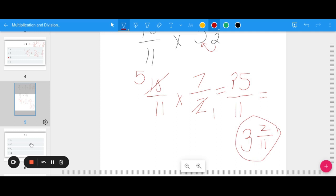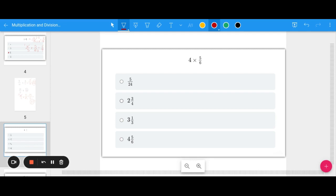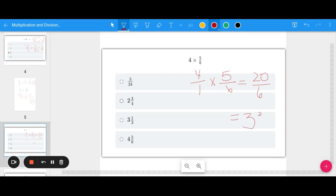Let's look at a HESI example: 4 times 5 sixths. Remember, write the whole number over 1, so 4 over 1 times 5 over 6. Going across: 4 times 5 is 20, and 1 times 6 is 6. That's a top-heavy fraction, so convert to a mixed number: 6 goes into 20 three times (18), with 2 left over, giving 3 and 2 sixths. But that's not fully simplified — dividing 2 and 6 by 2 gives 3 and 1 third as the final answer.